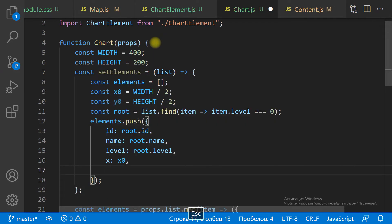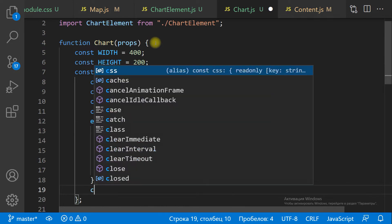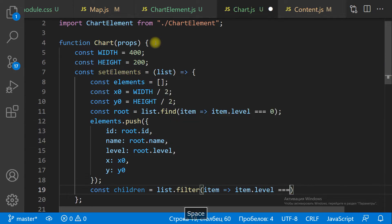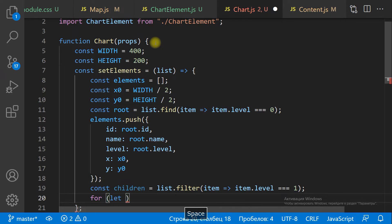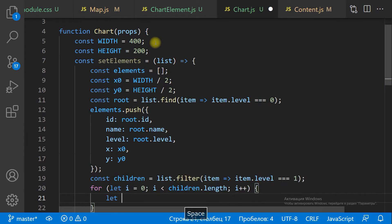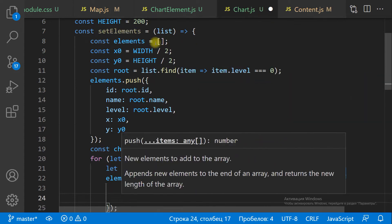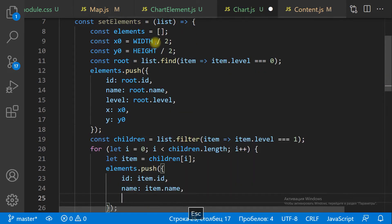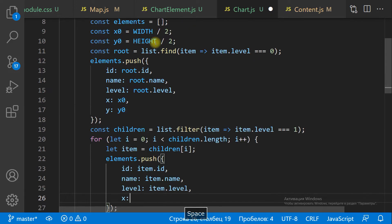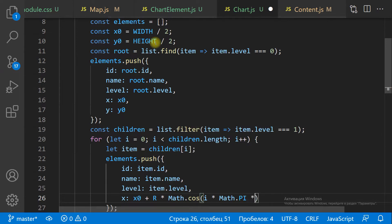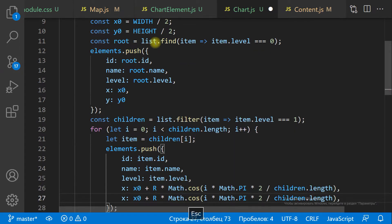The x-coordinate of the item equals the x-coordinate of the ViewBox center plus radius multiplied by the cosine of the item angle. To get the y-coordinate, we replace the cosine with the sine. The items of level 1 should be spread evenly around the center. The item angle equals the item index multiplied by the angle between two items.